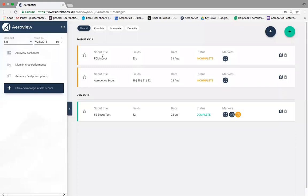You can see the planned scout on the dashboard, showing the date and 'Incomplete' status. At the bottom you'll see completed scouts — once scouts have gone into the field to log pests, diseases, and irrigation issues and taken photos, they sync data back and you return to the dashboard to view what was found.